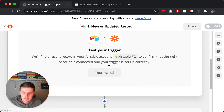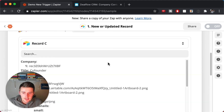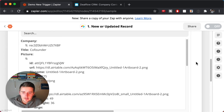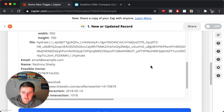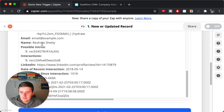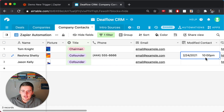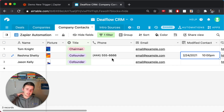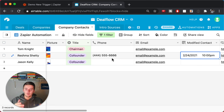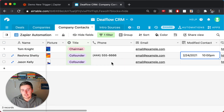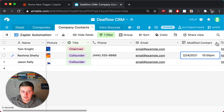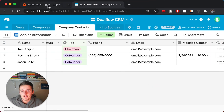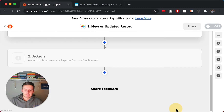Now we can test the trigger and see what we get. We got a co-founder, and it gave us 'Reshma' — that's why you want the field to not be empty. Just go edit whichever fields you set your 'Last Modified' column to track, and that's the basics of setting up the trigger.